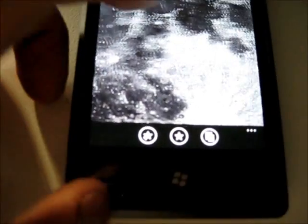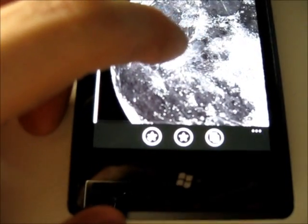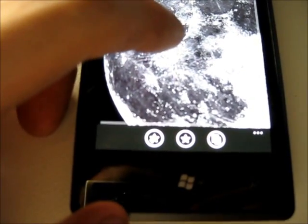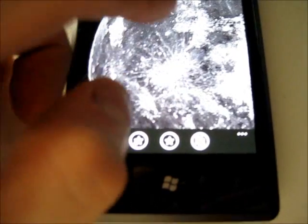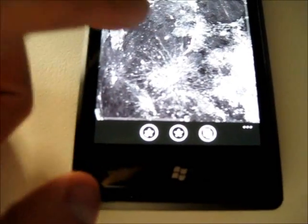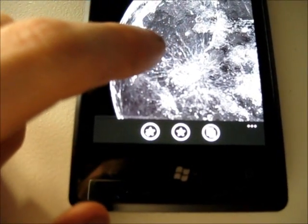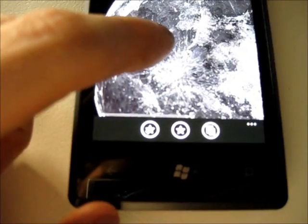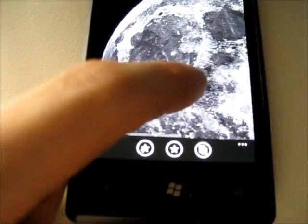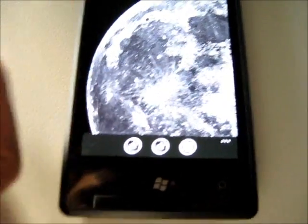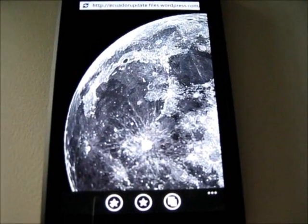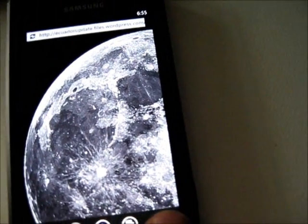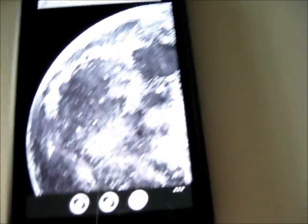And what you can do is select, actually select half the image. So I'll zoom in a little bit more. Select half the image there. Just more than half. And I'll go, pin to start.